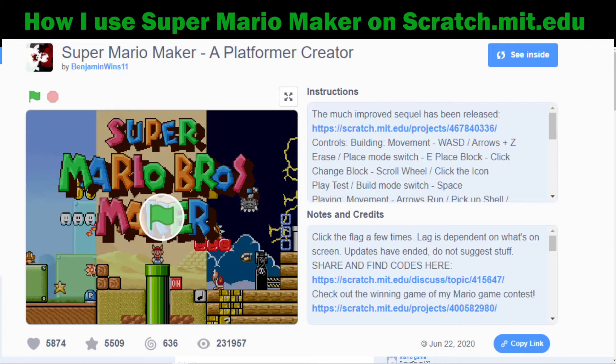We're going to focus this week on Mario Maker. You all have been working on designing your levels on paper and pencil, using pro tips, and looking at Mario levels that have been really good throughout the years. So we're going to put that research to work today.